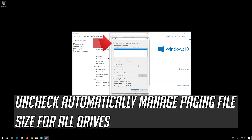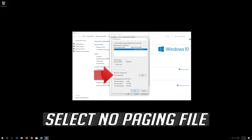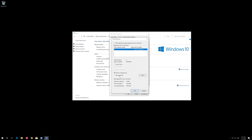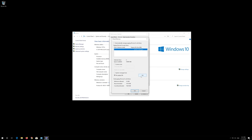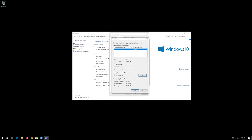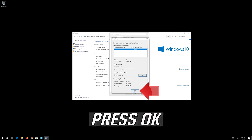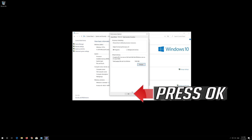Uncheck 'Automatically manage paging file size for all drives'. Select 'No paging file', then press Set. Press Yes, then press OK. Press OK.